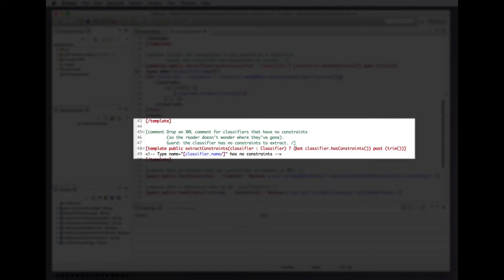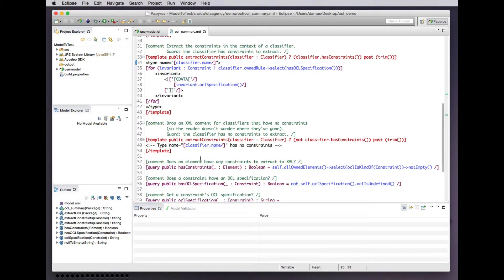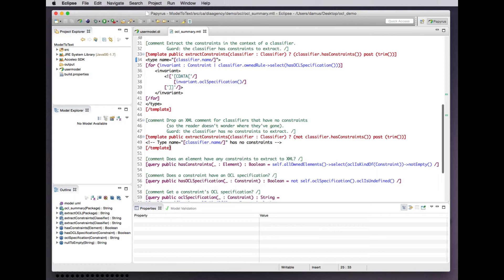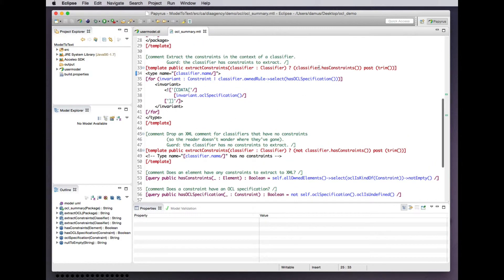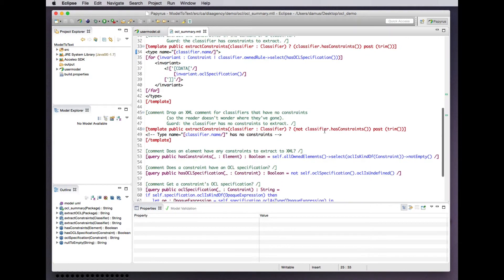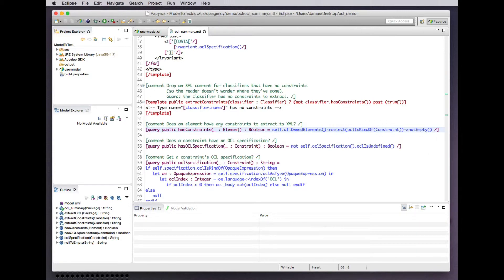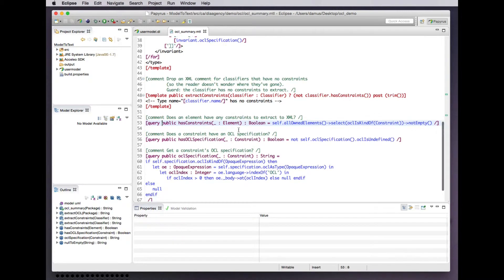In the case that the classifier does not have constraints we simply emit an XML comment indicating that there was a classifier that didn't have constraints, just as a comment so that we don't wonder why it is absent from the content of the XML document. The classifier metaclass in UML does not have a hasConstraints operation. That is a query that we define as an OCL expression for the purpose of helping us to build our templates more concisely and clearly.